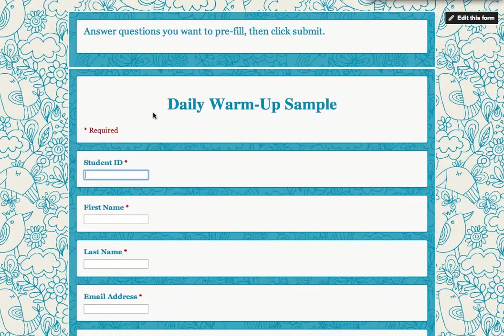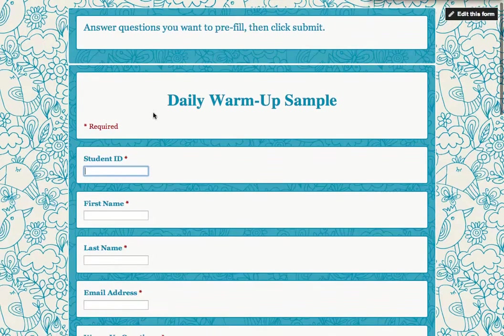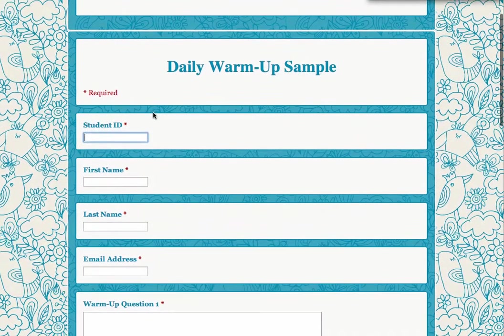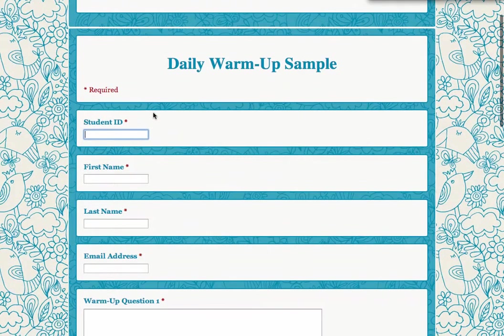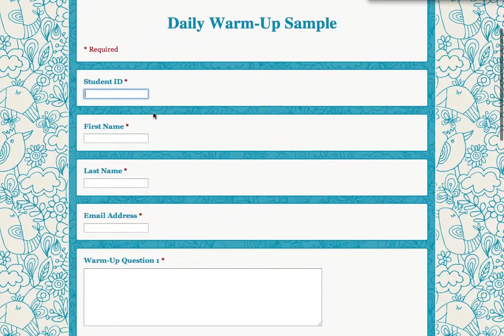It's going to take me to what looks like the live version of the form, but actually what I want to do is type into the fields the prefilled information.